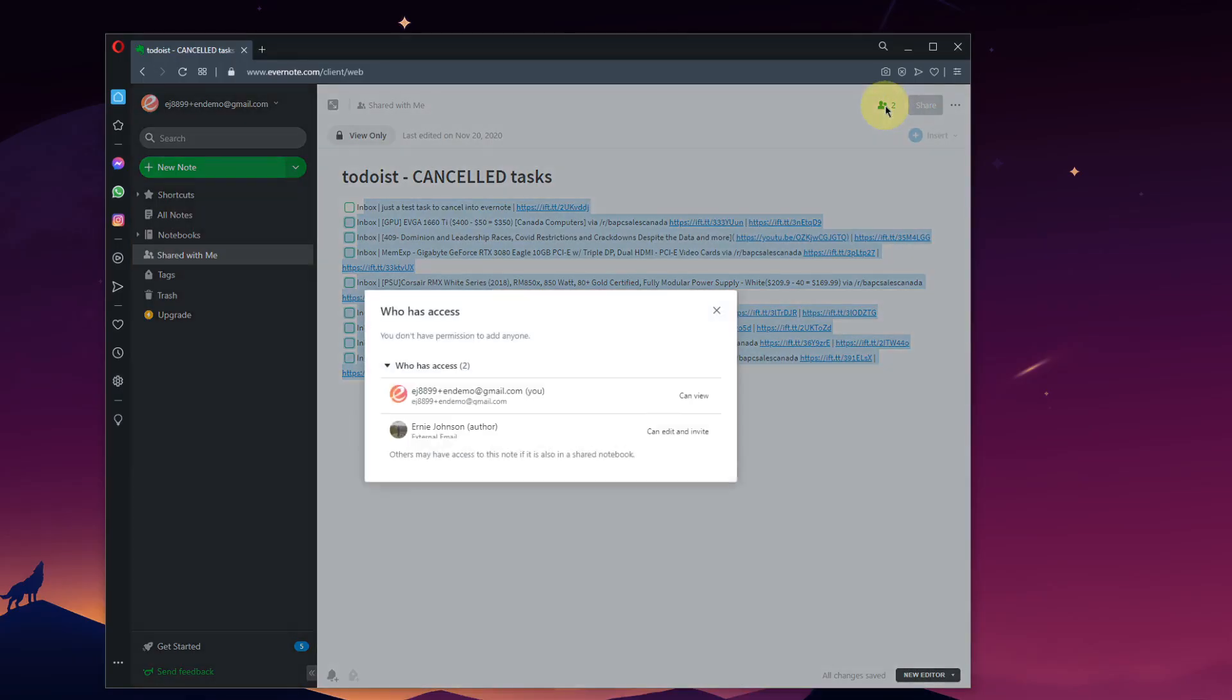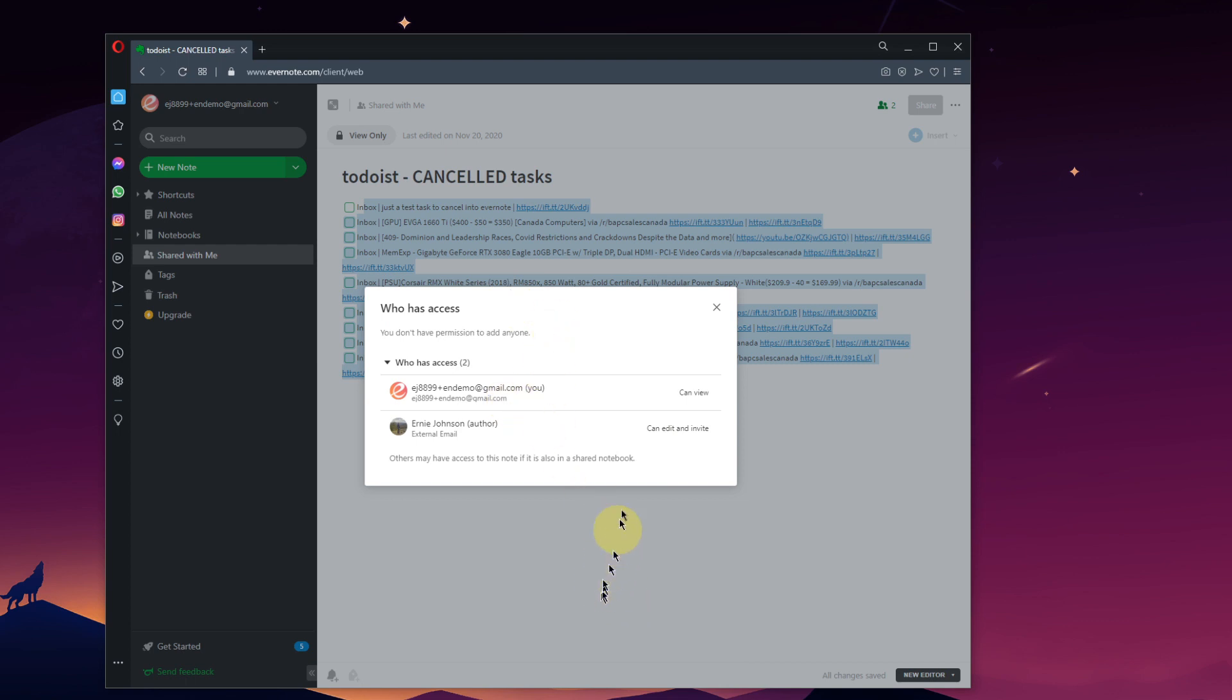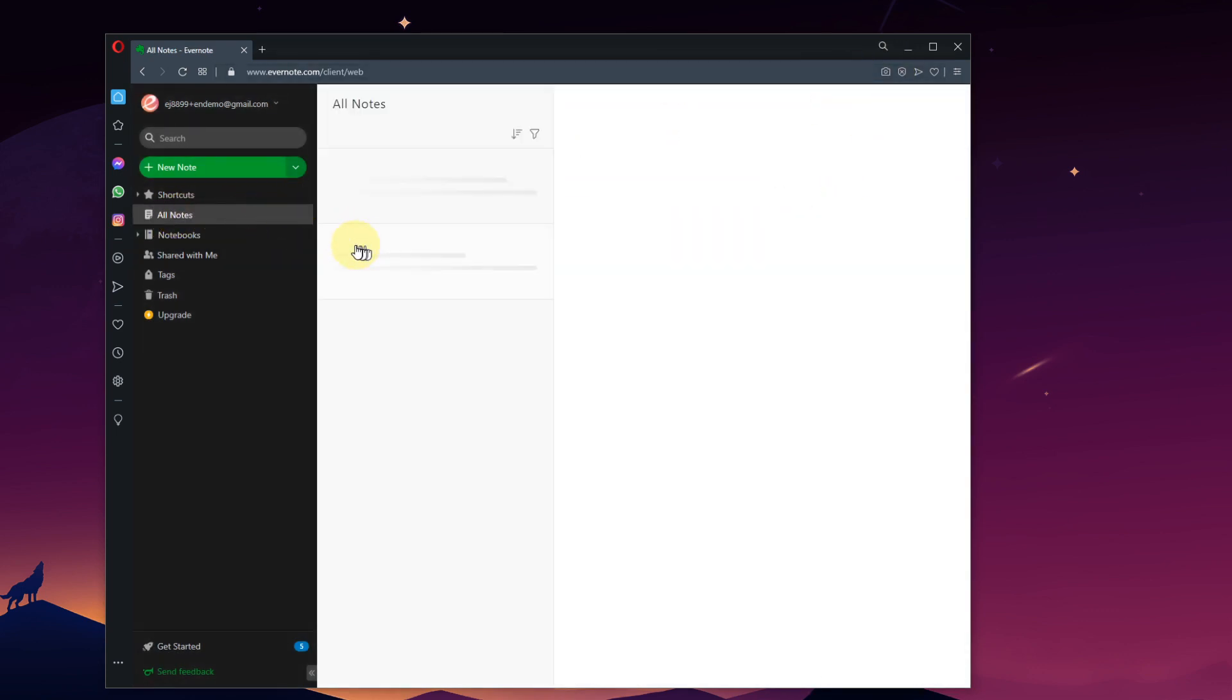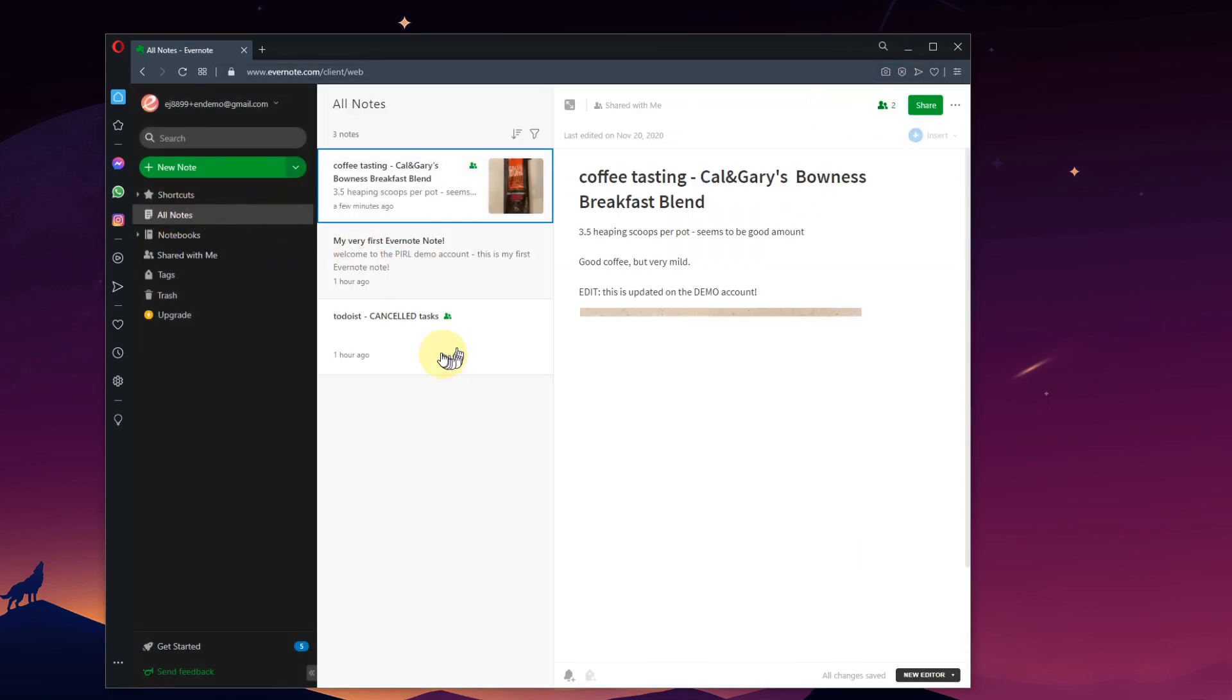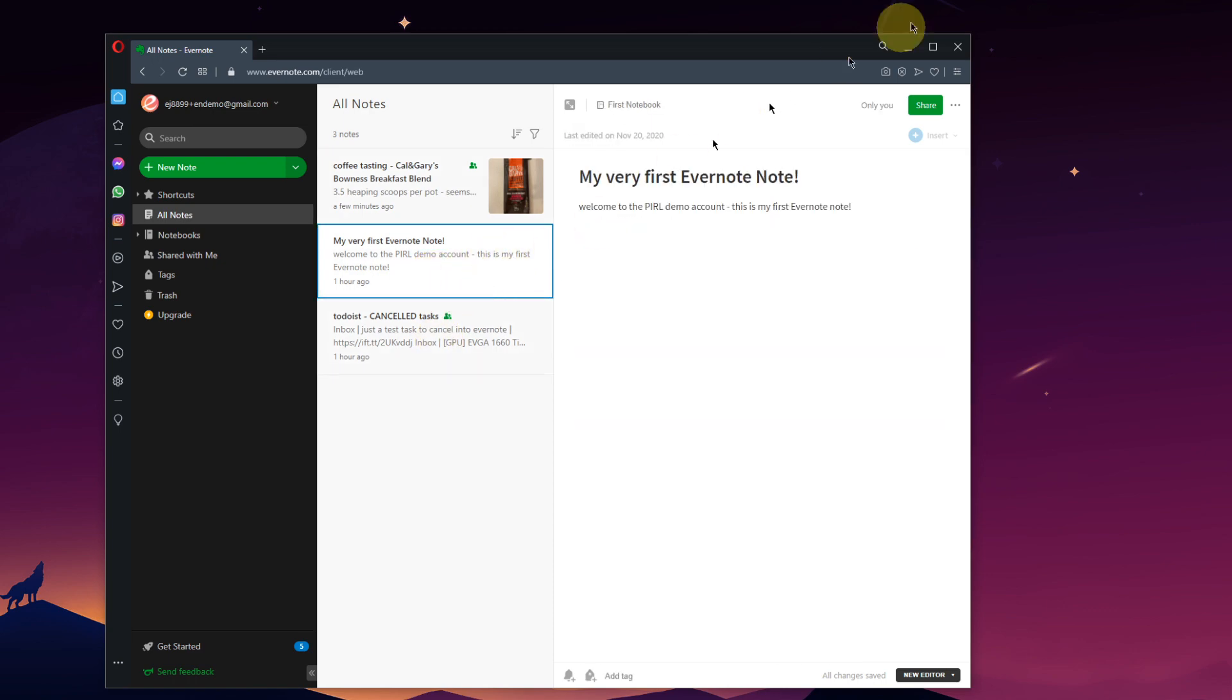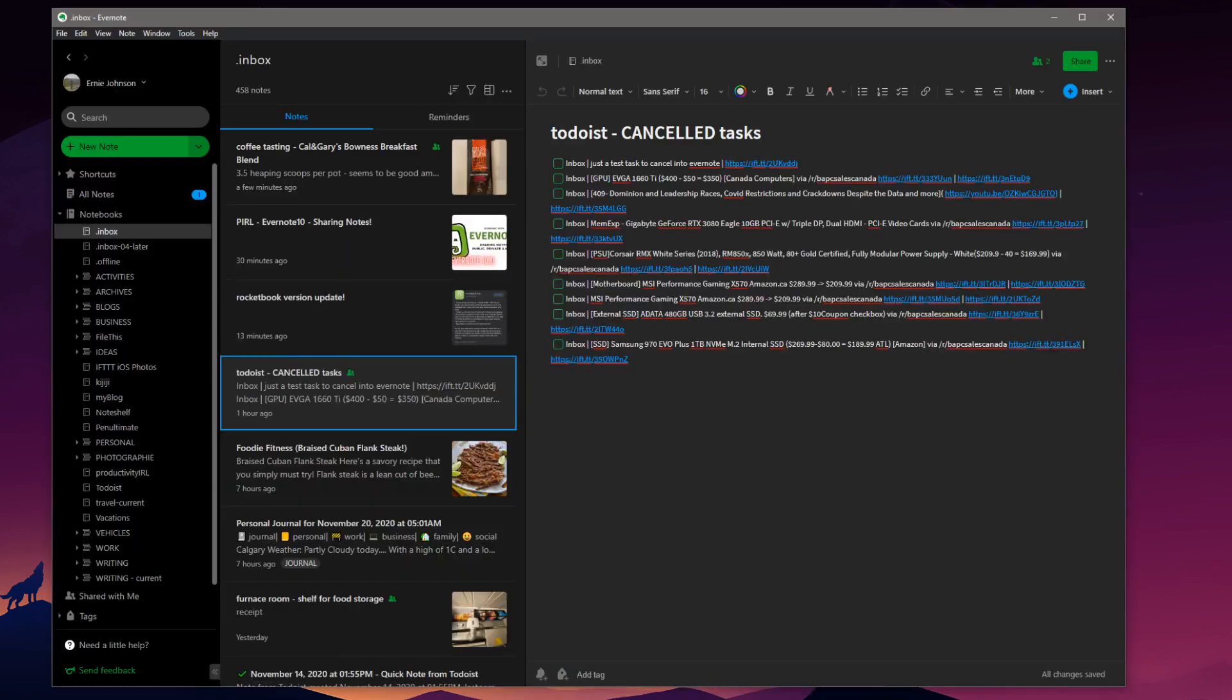I can see what permissions are. I can see that me on the demo account is view-only. I can see that my other account is an edit and invite account. You do not have permission to add anyone. So I can't share this note back out. I can't give it public status or anything. And I'm just going to, again, go to All Notes and go to a local note there. Minimize. We're going to jump back to my main Evernote account.